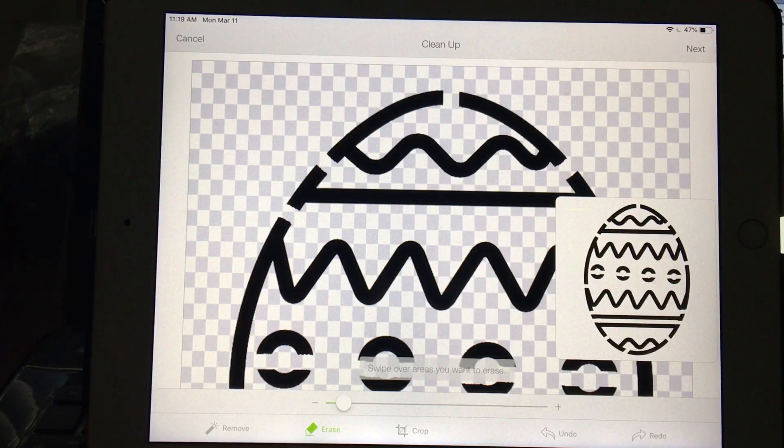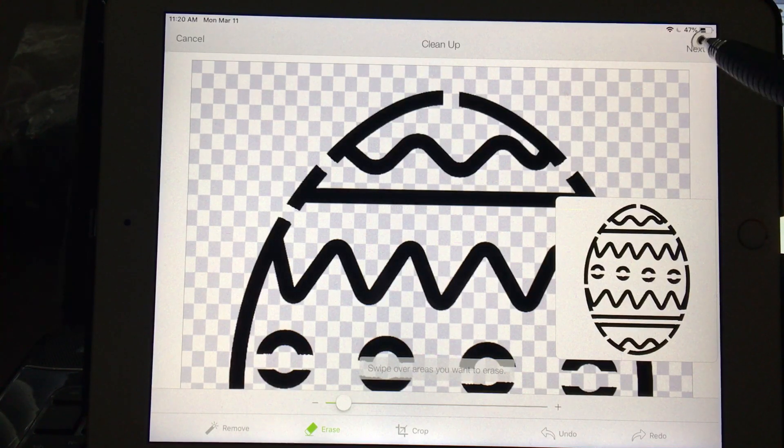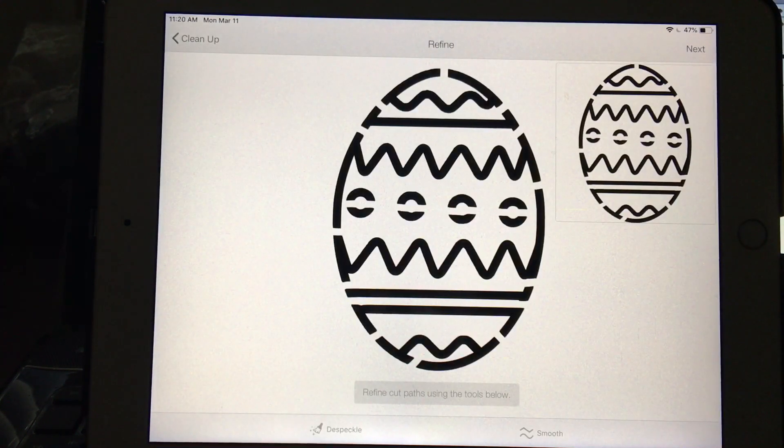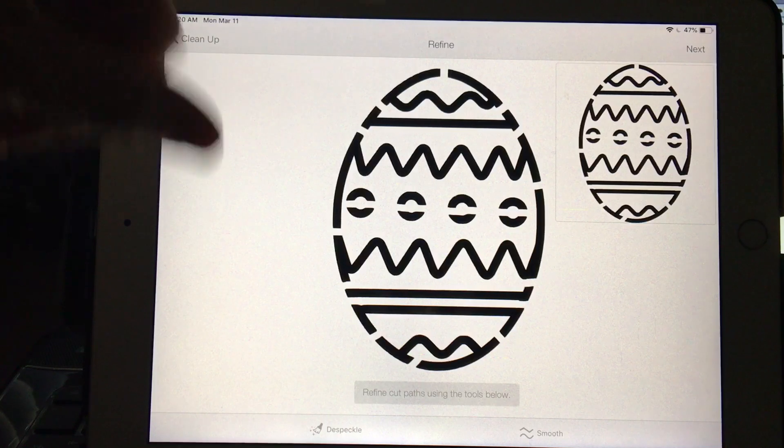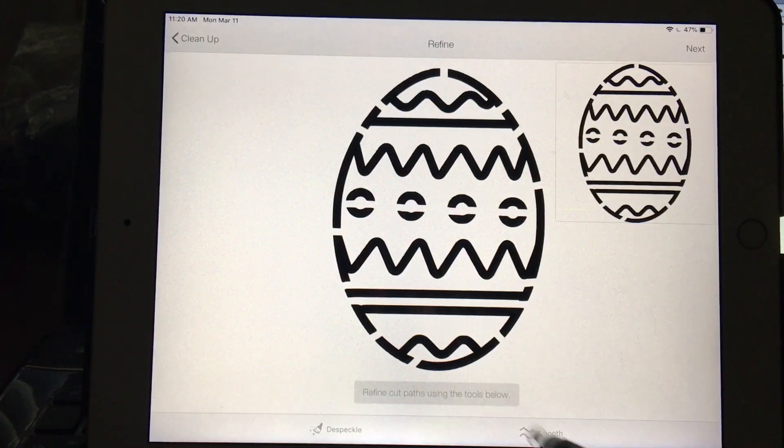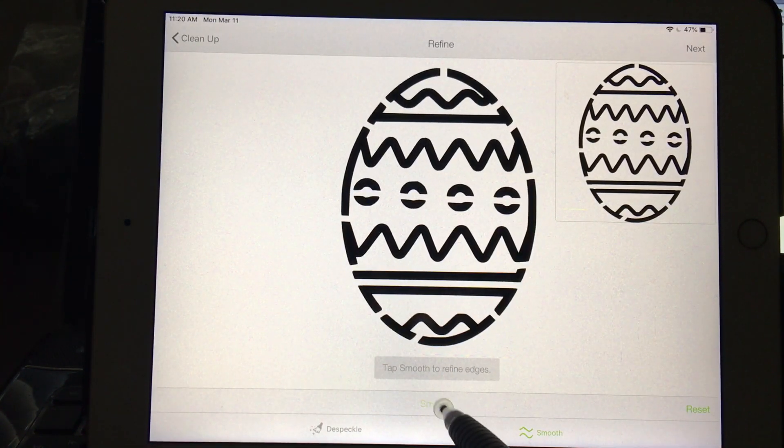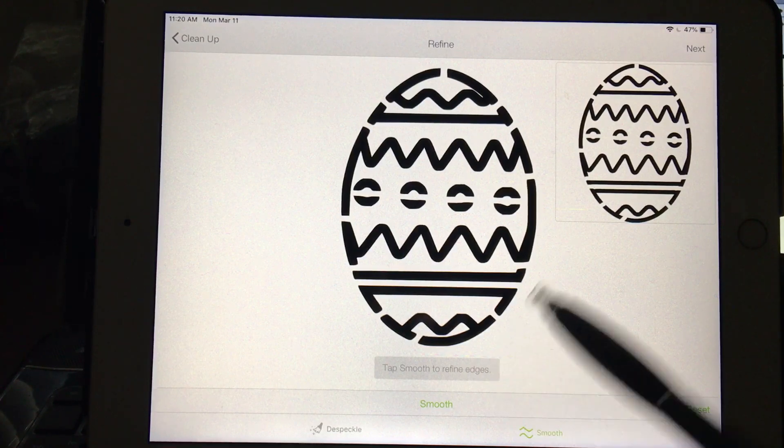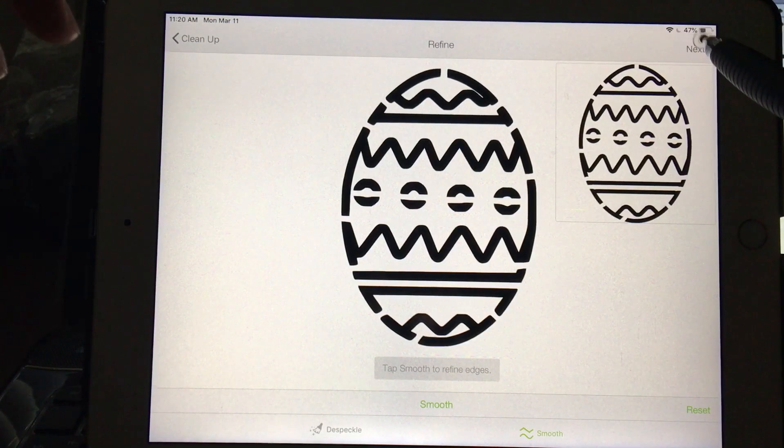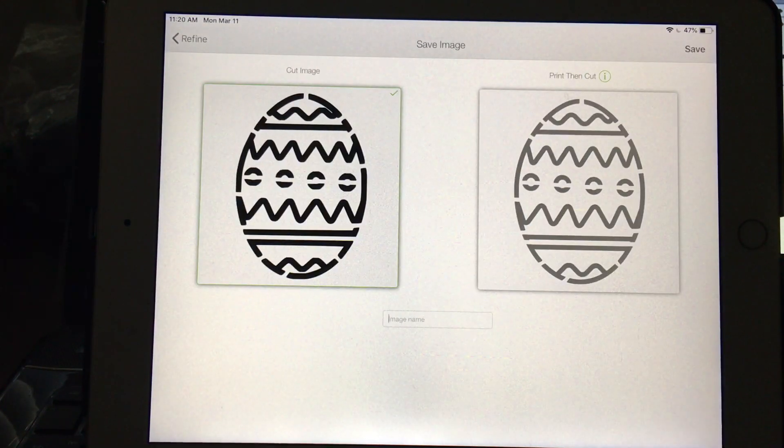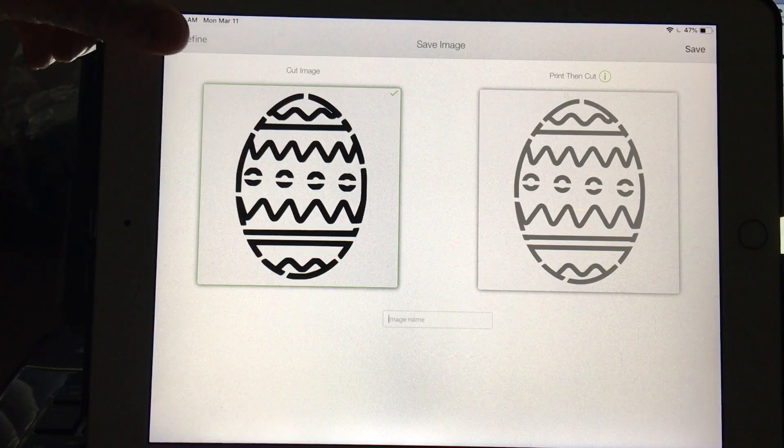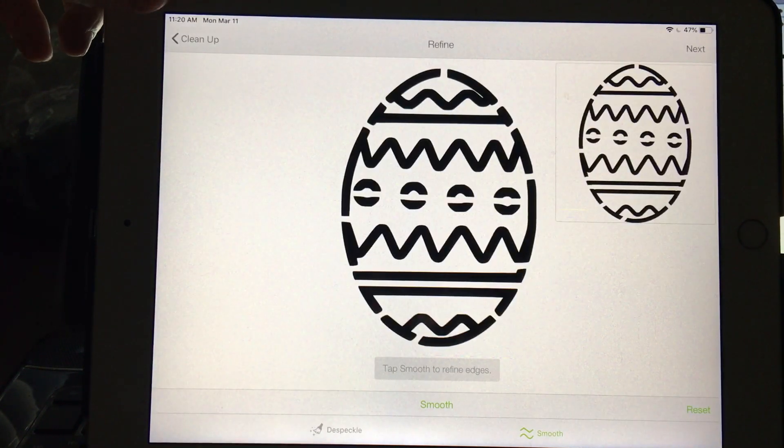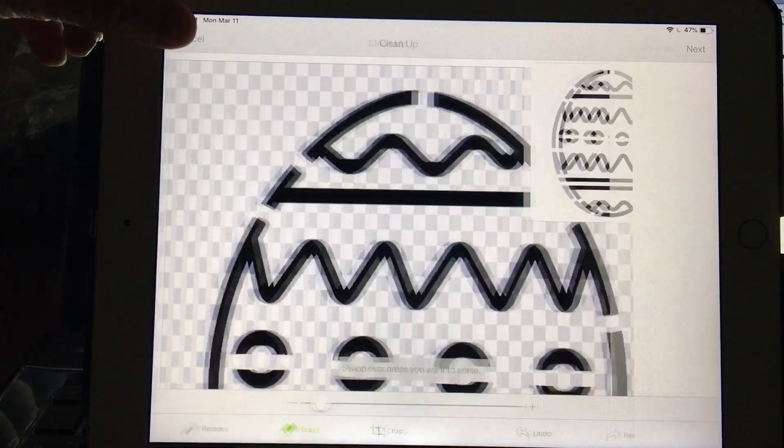You would say next, and depending on your image, if you needed to you could use the smooth tool and make your lines fatter. This one looked really great to begin with so it didn't need it. Then you would go to next and name your image and save it.